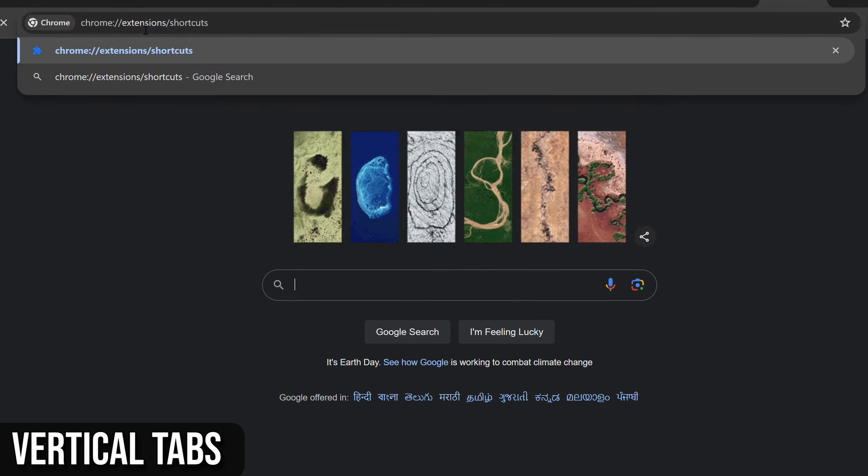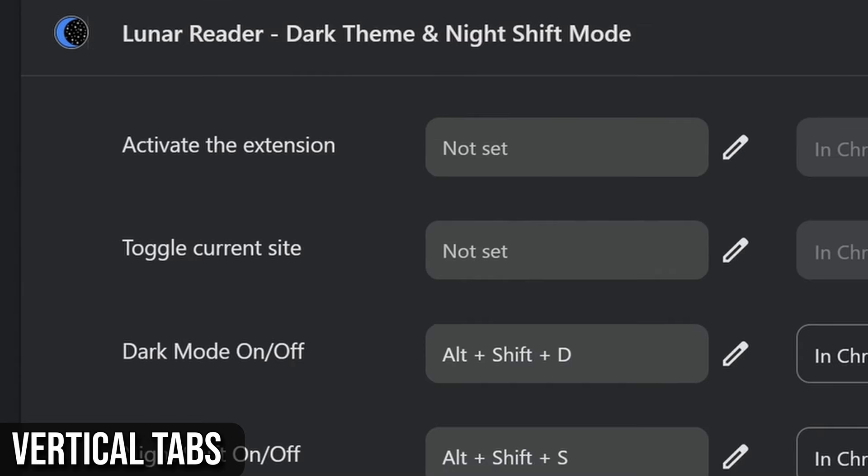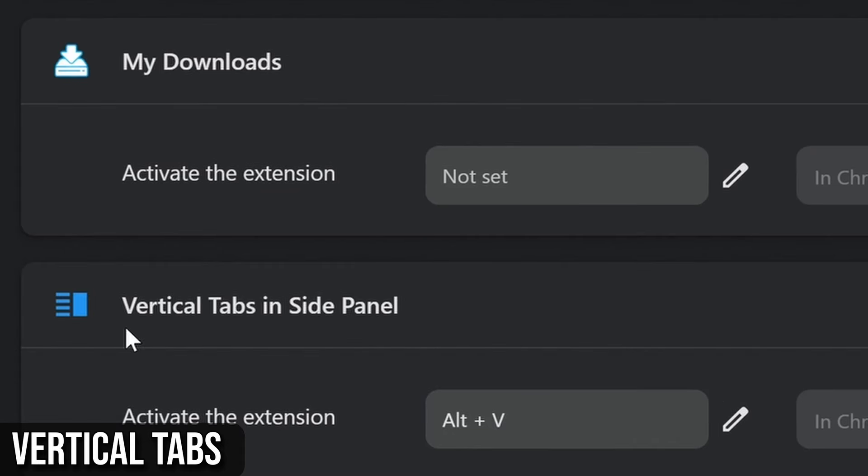With the default being Alt plus V, another option is to click the browser sidebar icon and switch to this extension.